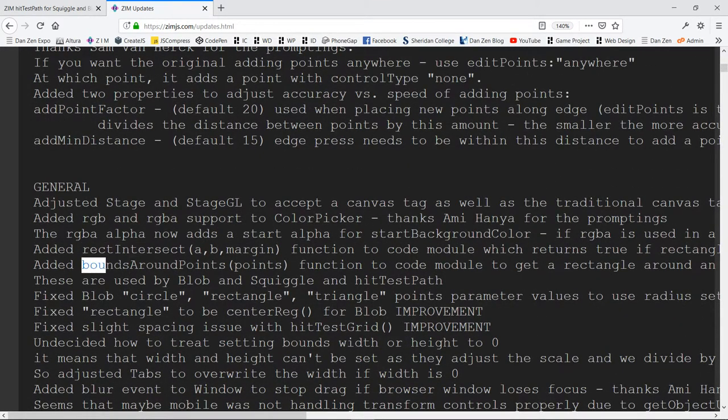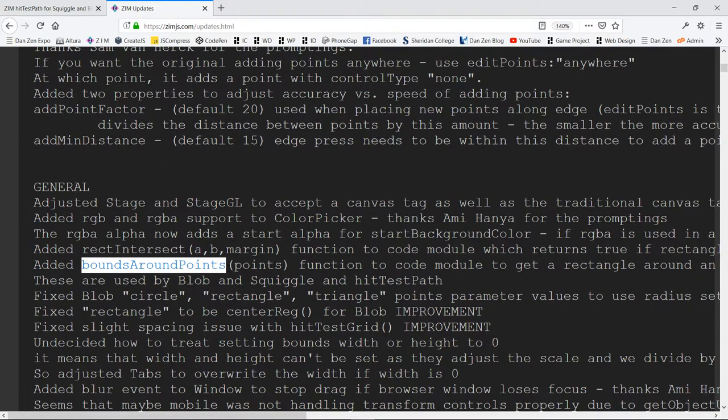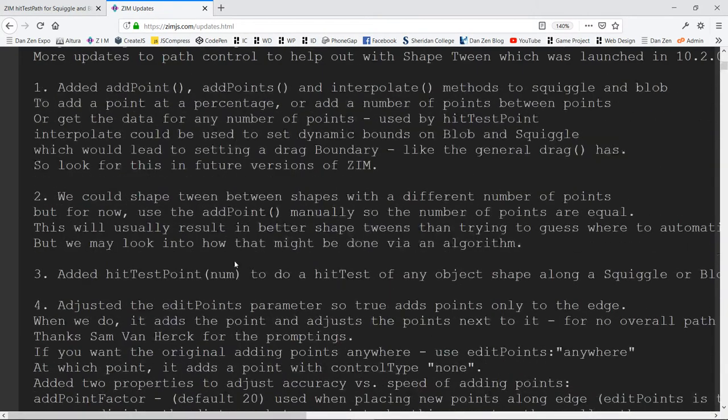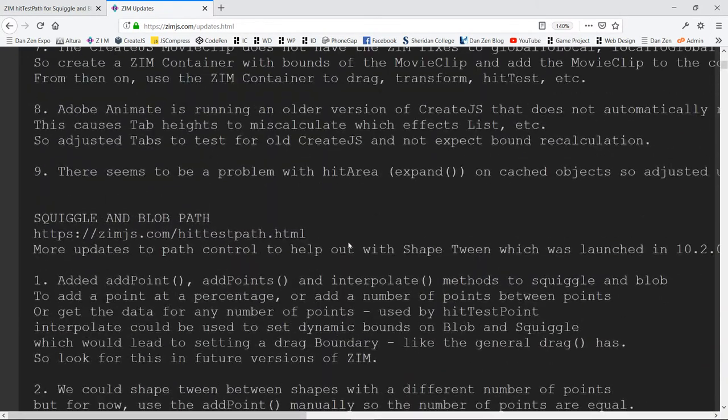So if you have an array of points, this will put a rectangle around those points. So that would give us bounds for the squiggle or a blob.